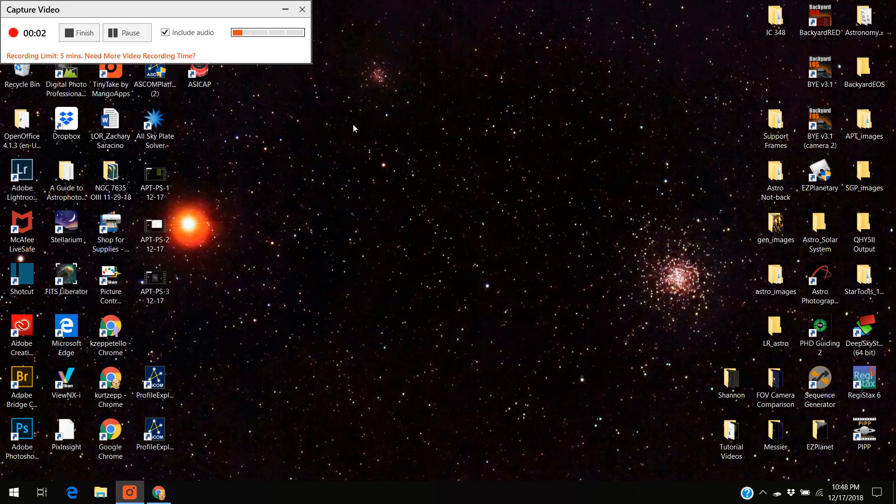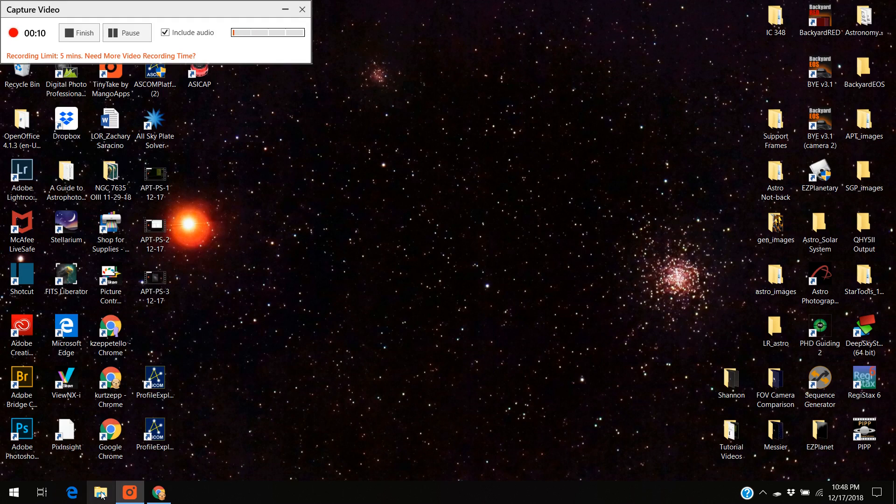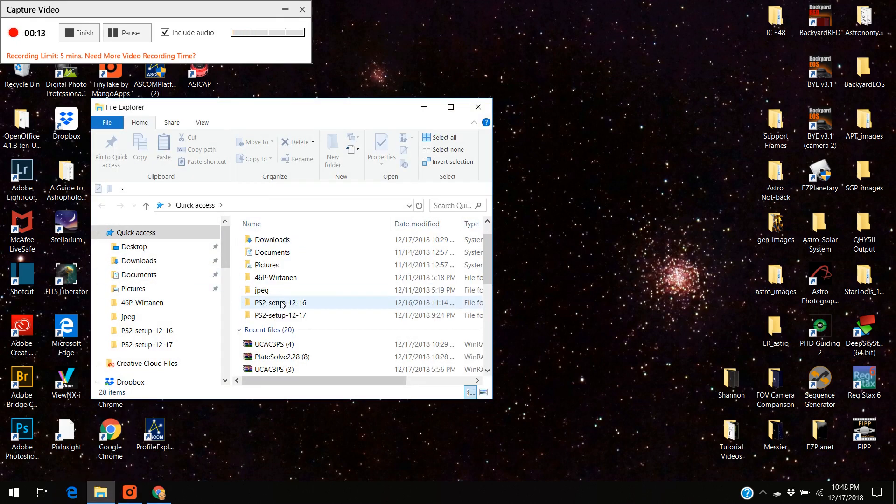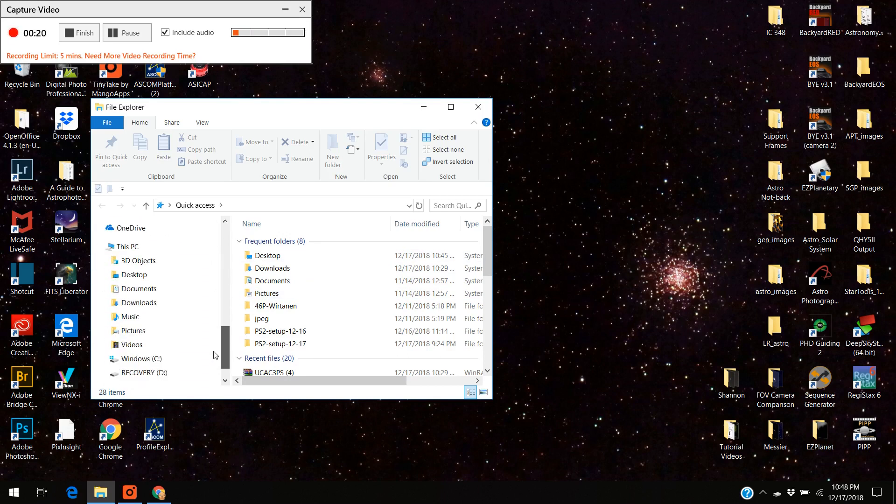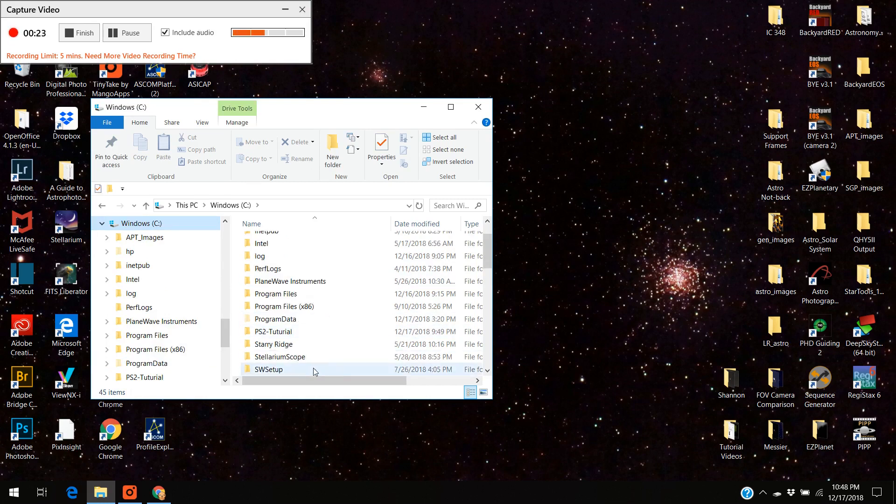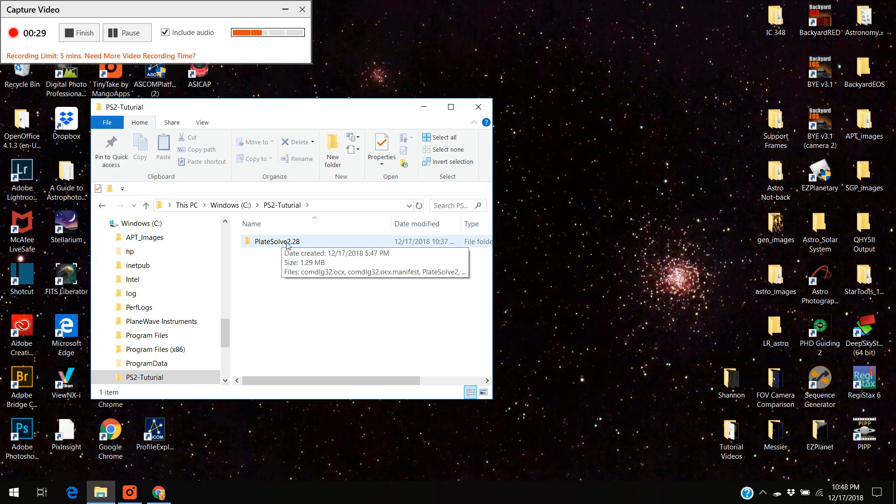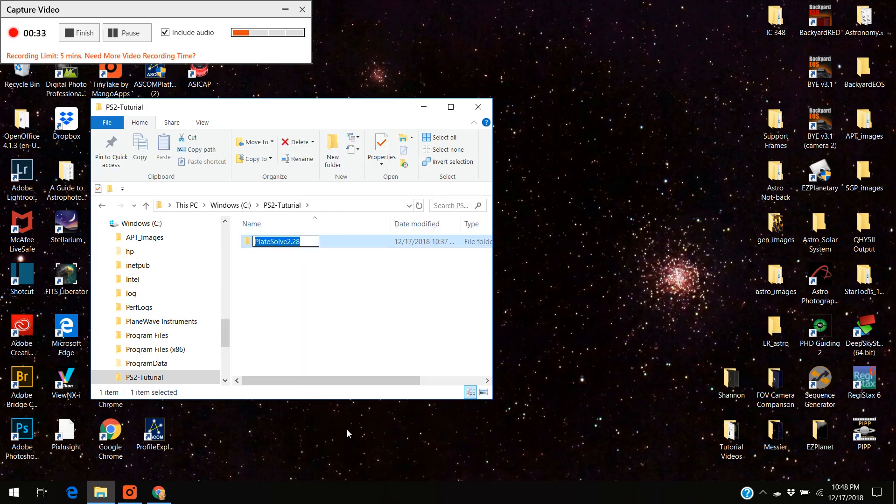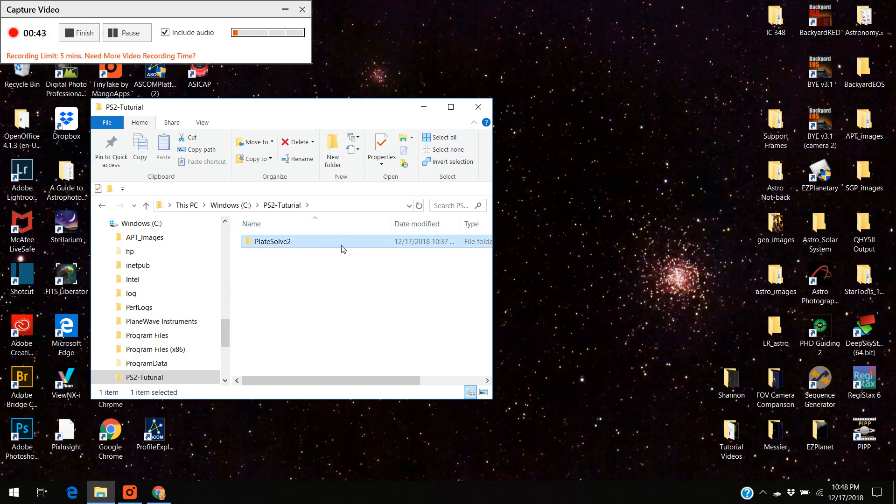OK welcome back, I'm going to open up astrophotography tool and finish up quickly. But before I do that I want to do one little thing. I want to open up the plate solve program where I downloaded it, which was in the C drive. If you remember the C drive and I had it in PS2 tutorial, and the file is called plate solve 2.28. I don't know if you actually have to do this or not, but I'm just going to delete the .28 and just make it plate solve 2, and that's fine.